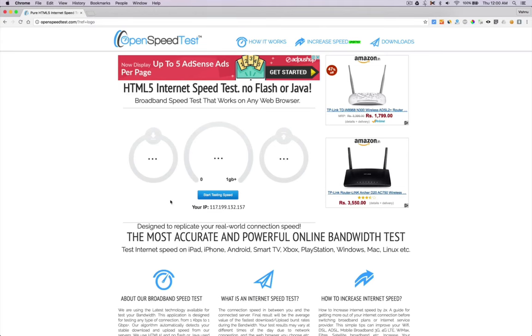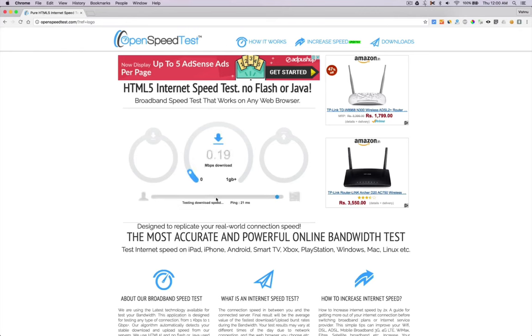So you will get a better idea about how the browser works or how capable the device is. Check this website openspeedtest.com.